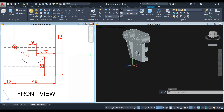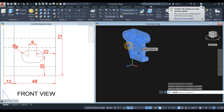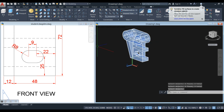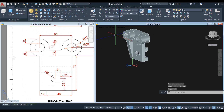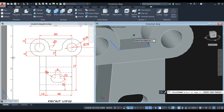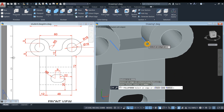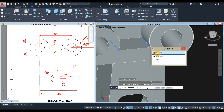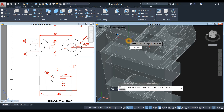Now the thing to do is apply fillet. But first I'm going to combine by using Union command. Now this is one object. And the fillet is 5. Go to Solid Edit, Fillet Edge option, and enter 5. Enter again, select that edge, select edge. Enter twice.